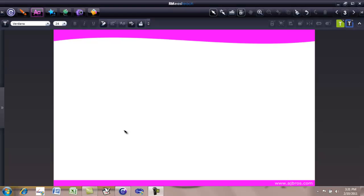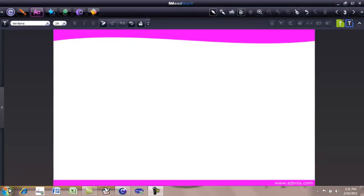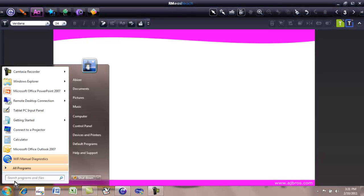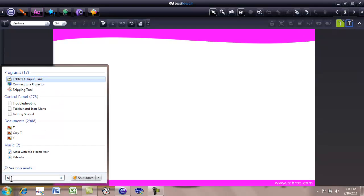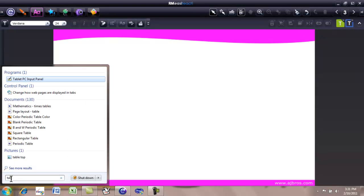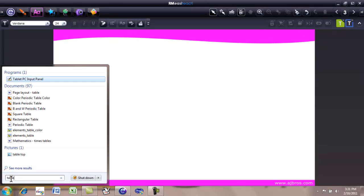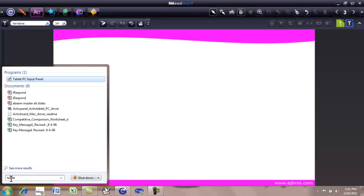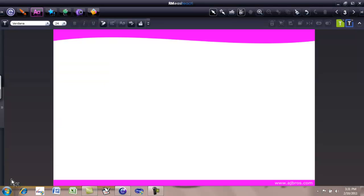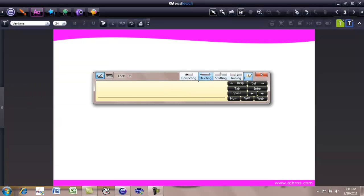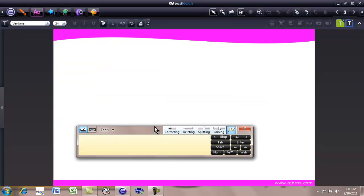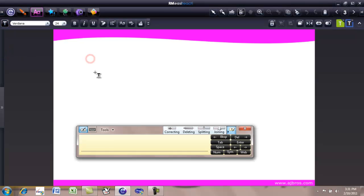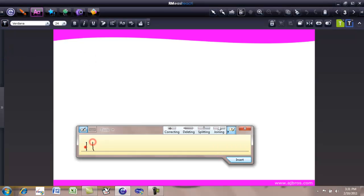If the handwriting recognition tool is an important tool for you, and if you are using Windows 7, then you should explore the tablet PC input panel in Windows 7. In the search window, type up tablet and click enter. It launches the input panel. Go to the create text tool, click where you want to enter the text, and then start writing.